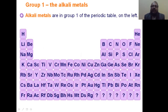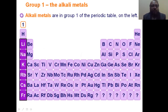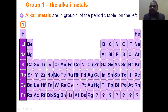The alkali elements are present at the extreme left of the modern periodic table. These elements are called alkali elements — lithium, sodium, potassium, rubidium, cesium, and francium. These elements are present in the first A group.